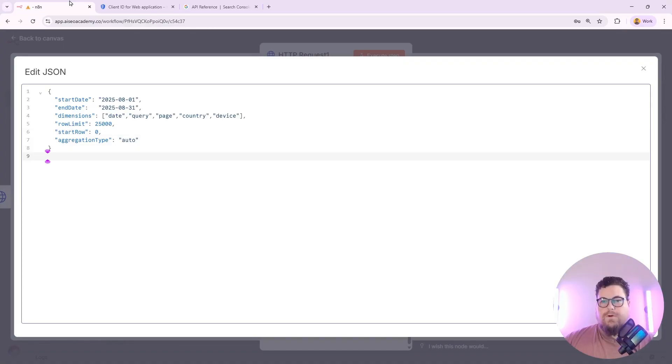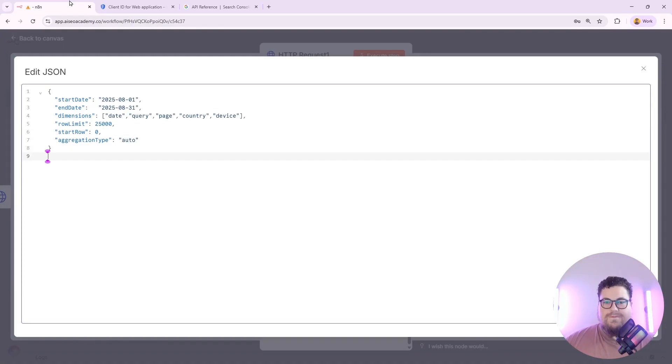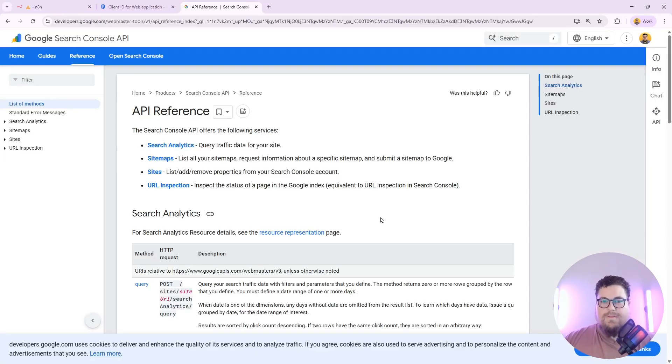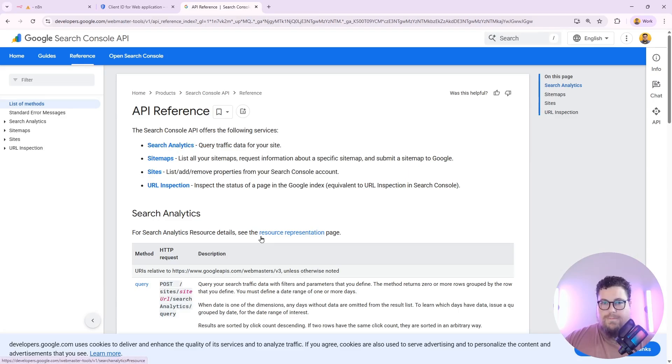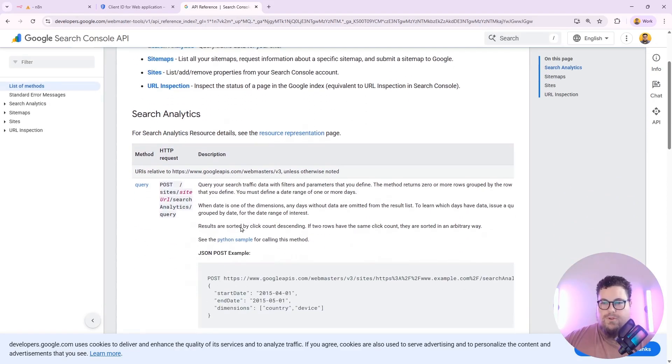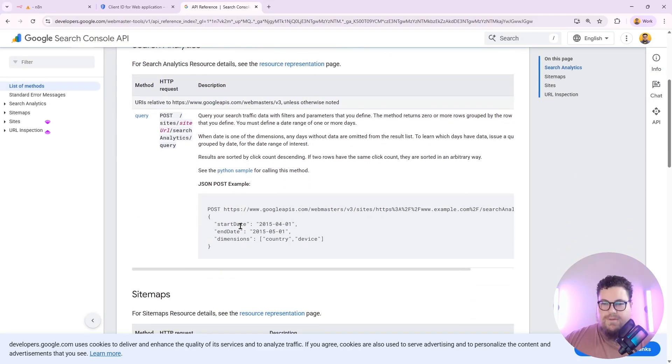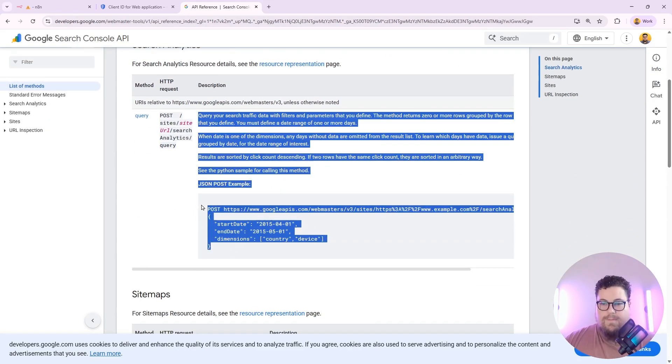If you want to learn more about how to format your body parameters and all of the types of fields and data that you can get, you can look at the Google Search Console API documentation. This will show you all of the fields you can use and how to format your requests.